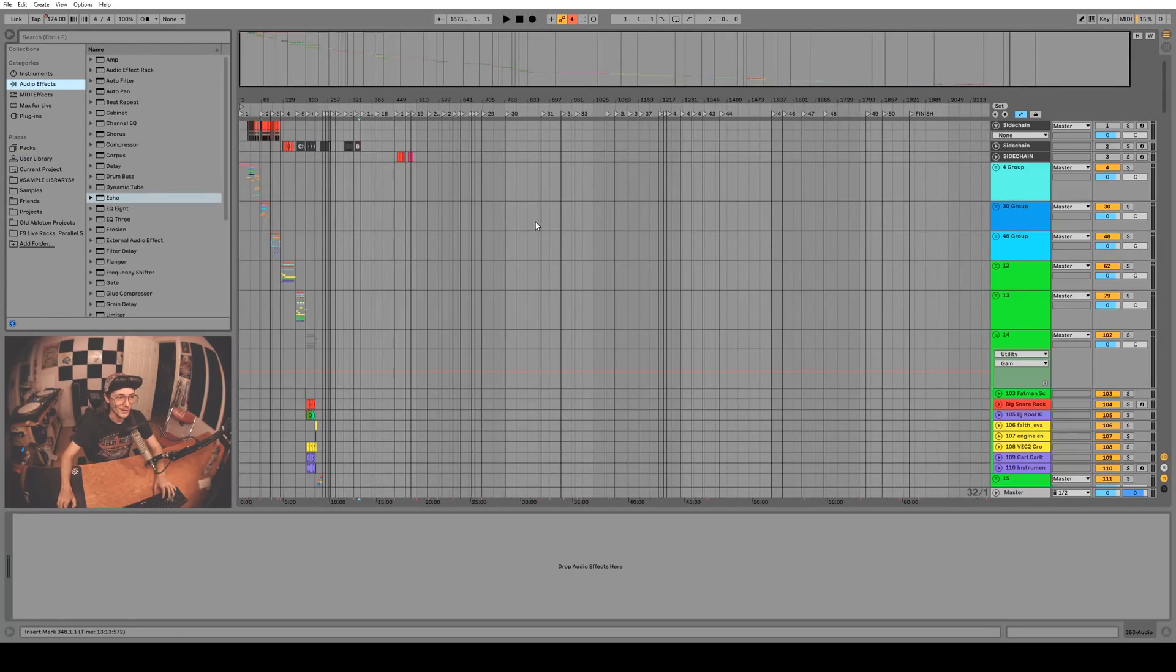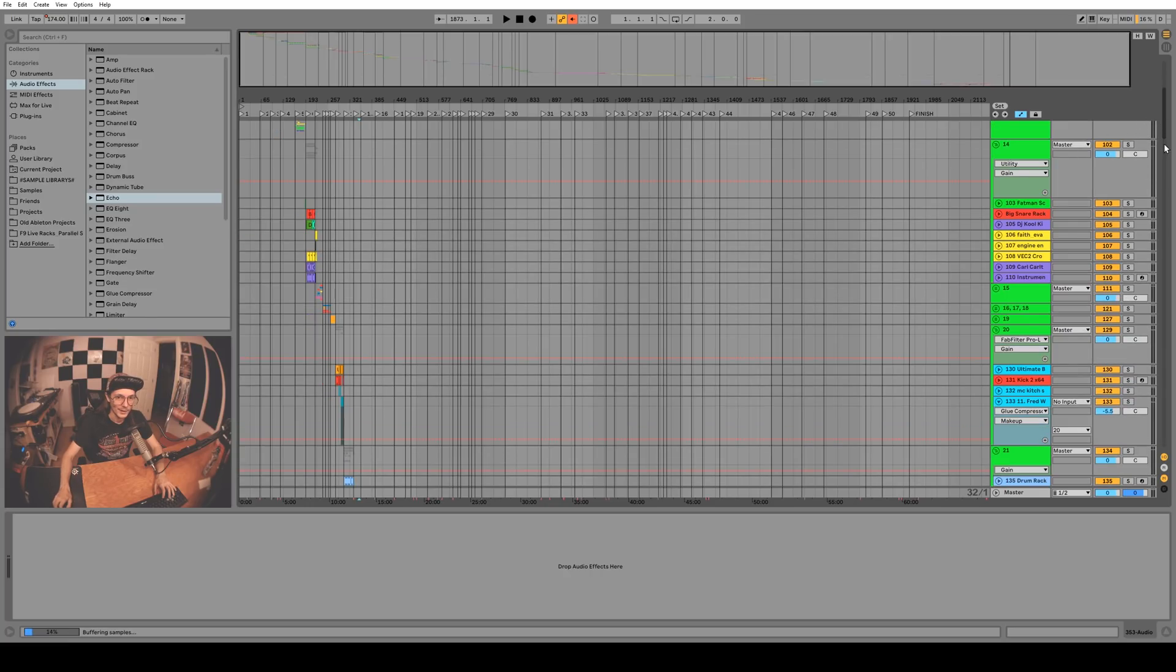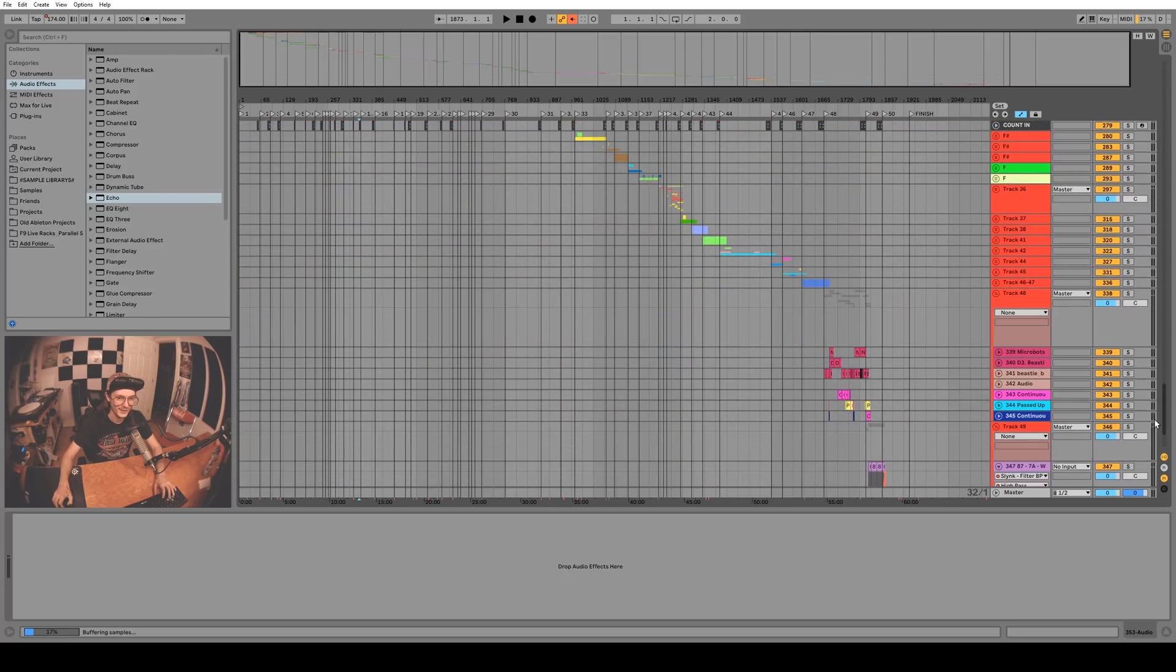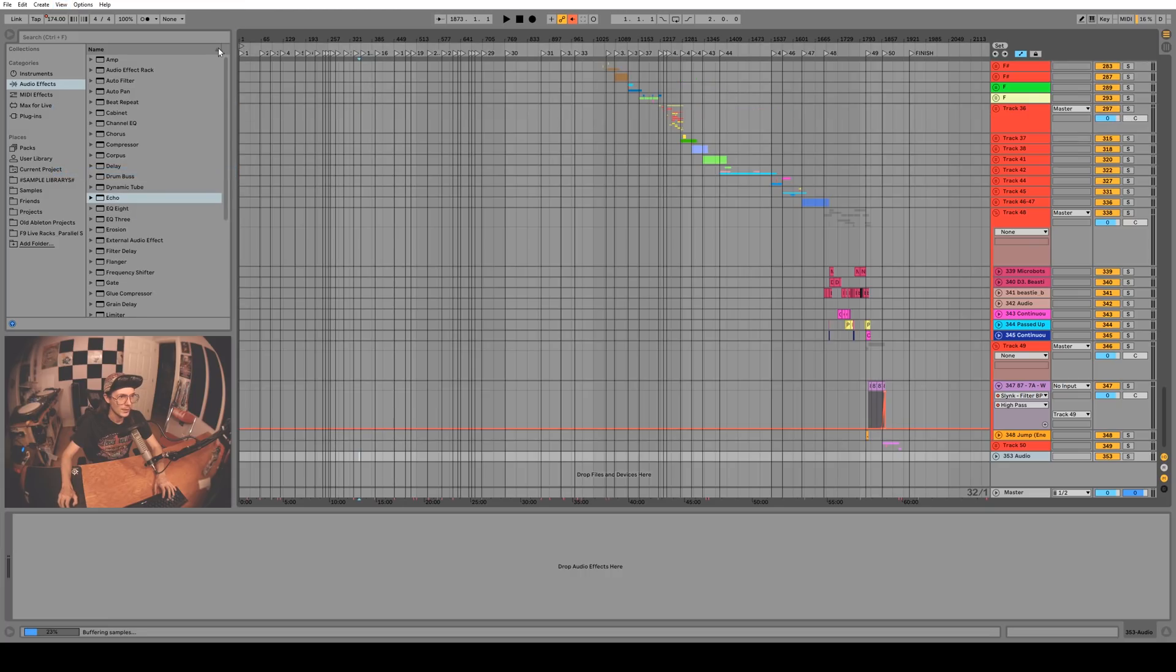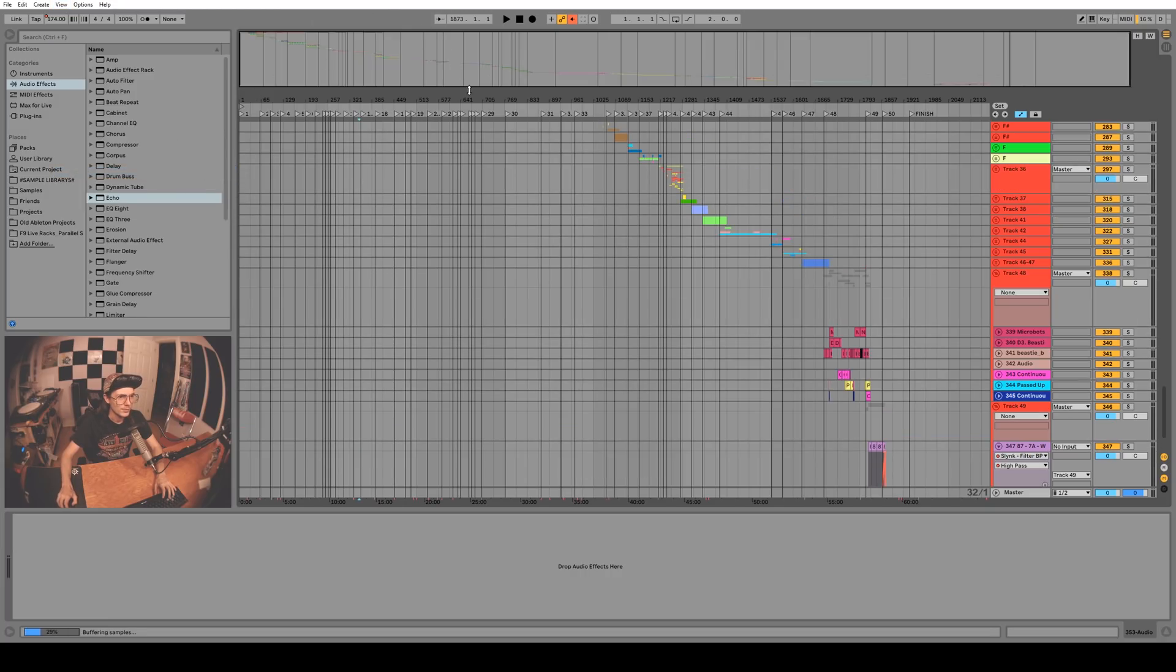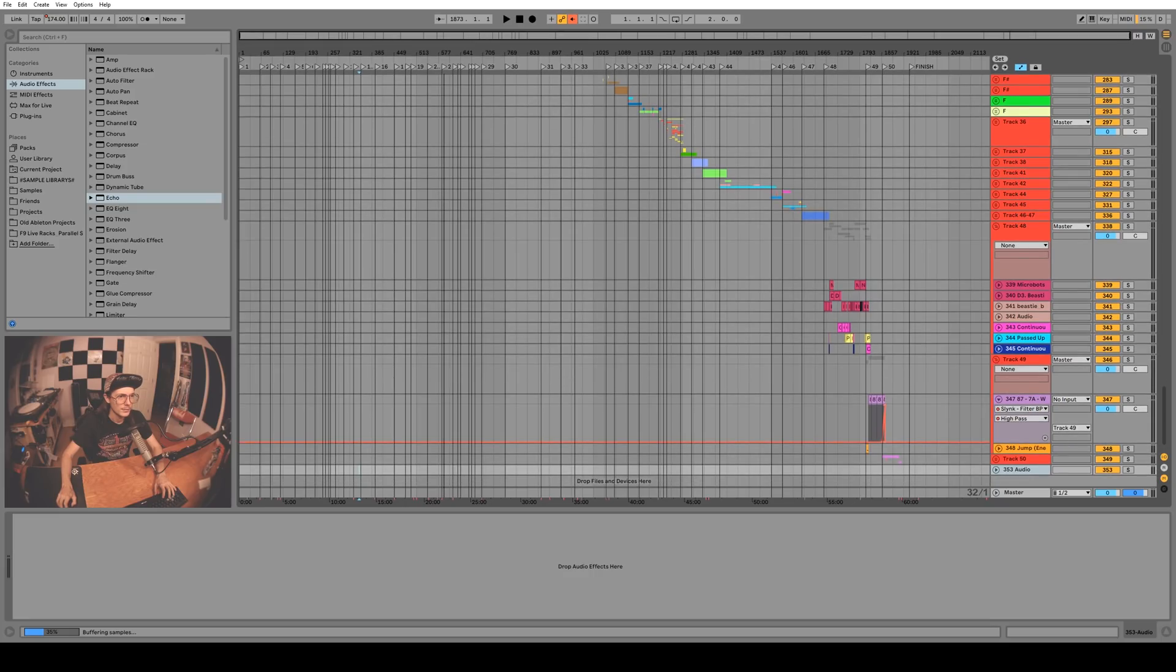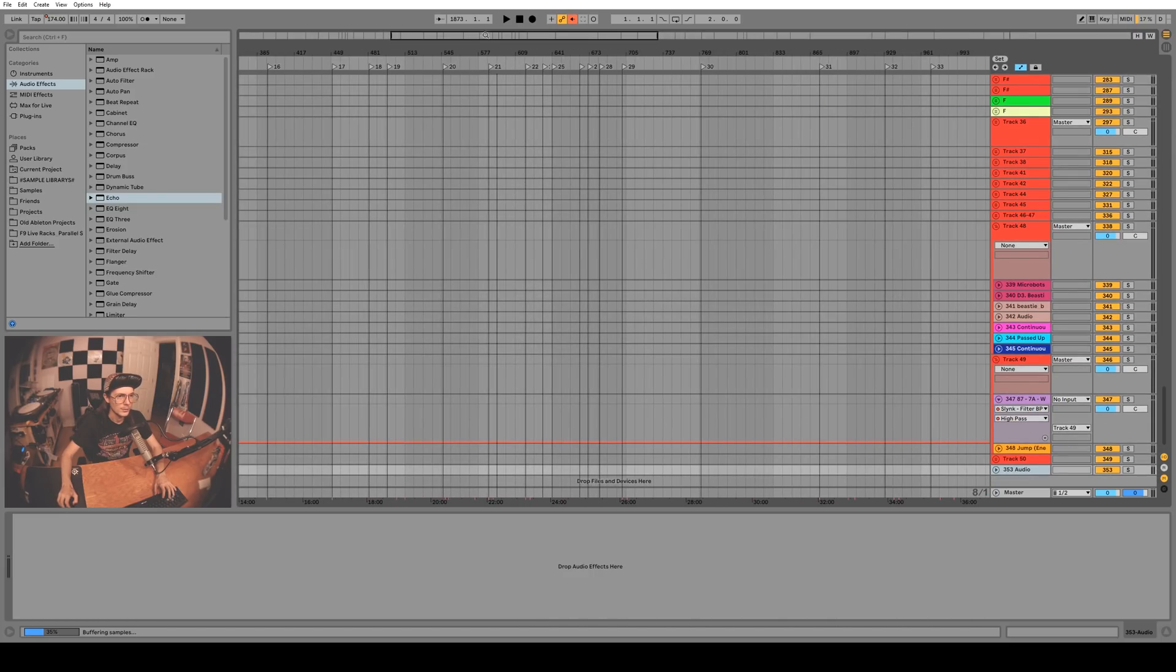When I'm working on a really huge project that has like 350 channels, this overview thing at the top can get to be pretty big. I used to just go to View and hit Overview to turn it off, but now you can actually just resize it which is really nice. And then you can still use it to zoom and kind of see where you are in the project.